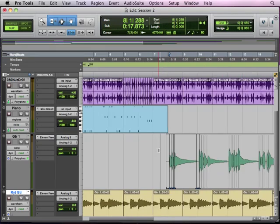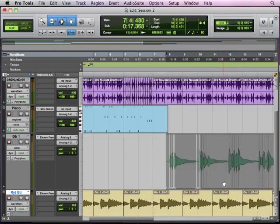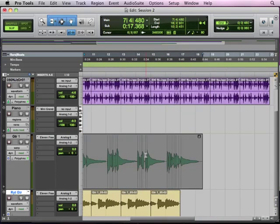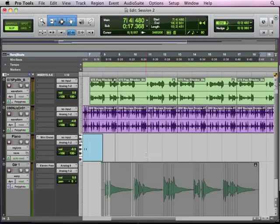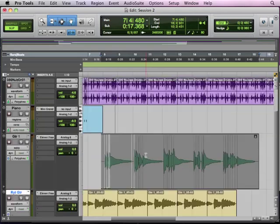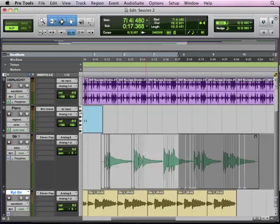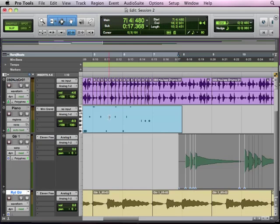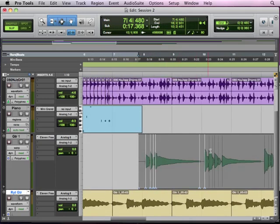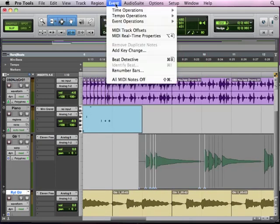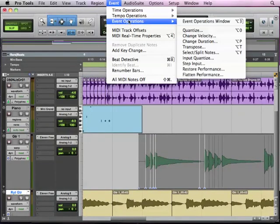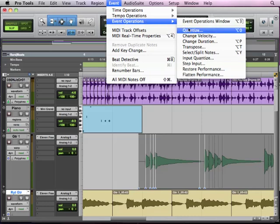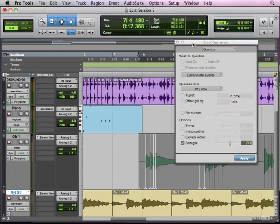So if we want to just do this kind of on a bigger level, not necessarily micromanaging the performance, let's say we want to just quantize it. We can actually quantize it and just like we were taking and quantizing our MIDI events and each of these little notes was being pushed to the grid. The same thing will happen with these warp markers. So if I go to event, event operations, quantize.